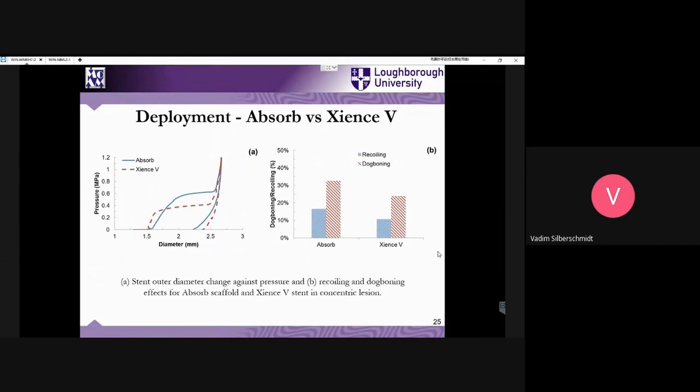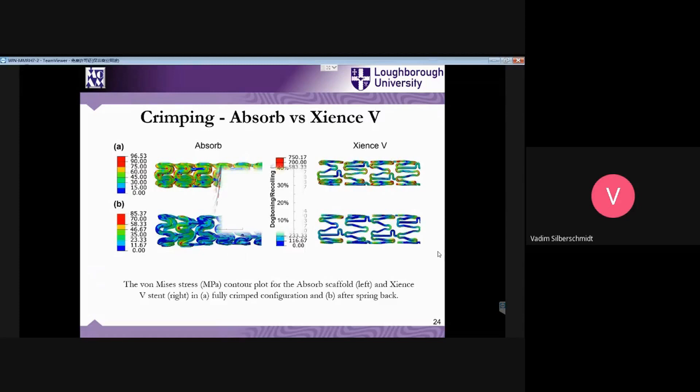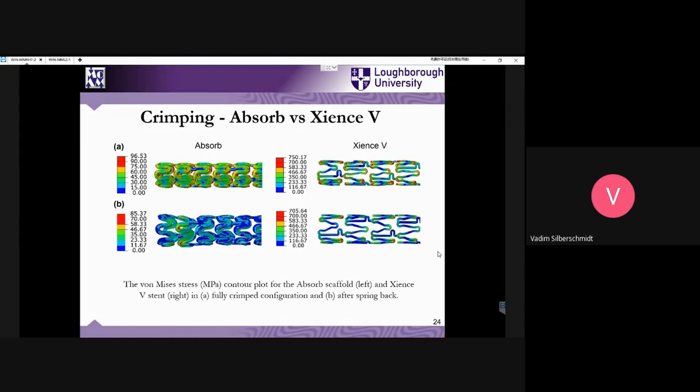Not to forget that since we do have irreversible deformation, we also have a spring back which should be considered in certain simulations. Here you can see the results after full crimping and when you remove the crimping device — which was presented as an external tube — we can have a partial spring back.